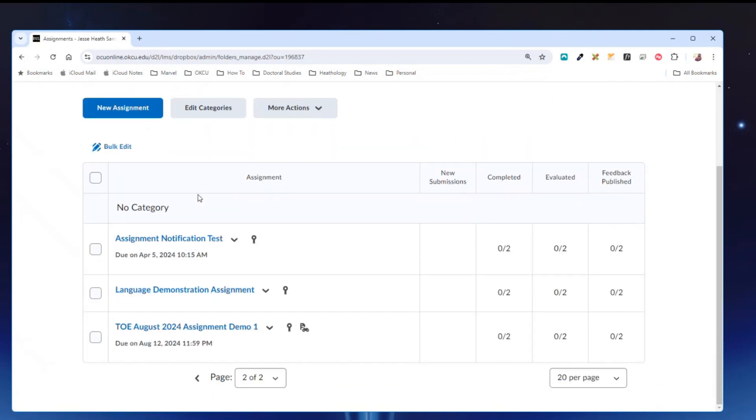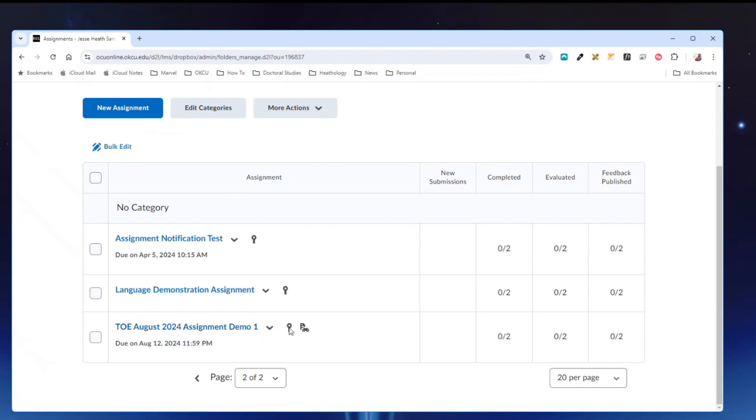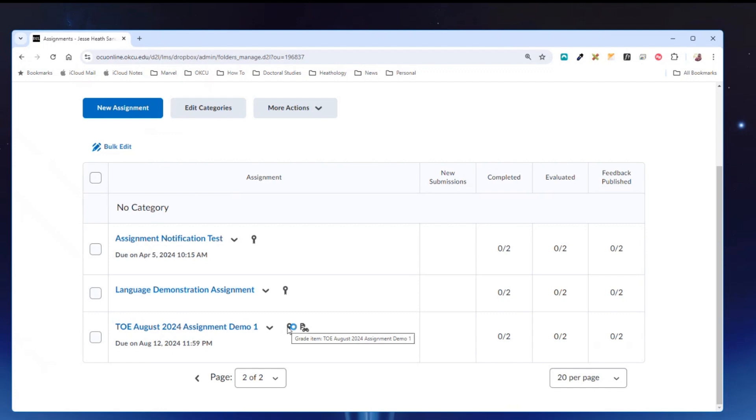I'm going to locate the assignment in question. This one right here and you will notice that there is a ribbon icon next to the assignment activity title. When you place your mouse over that ribbon it tells you that it is associated with a grade item and the name of that grade item.